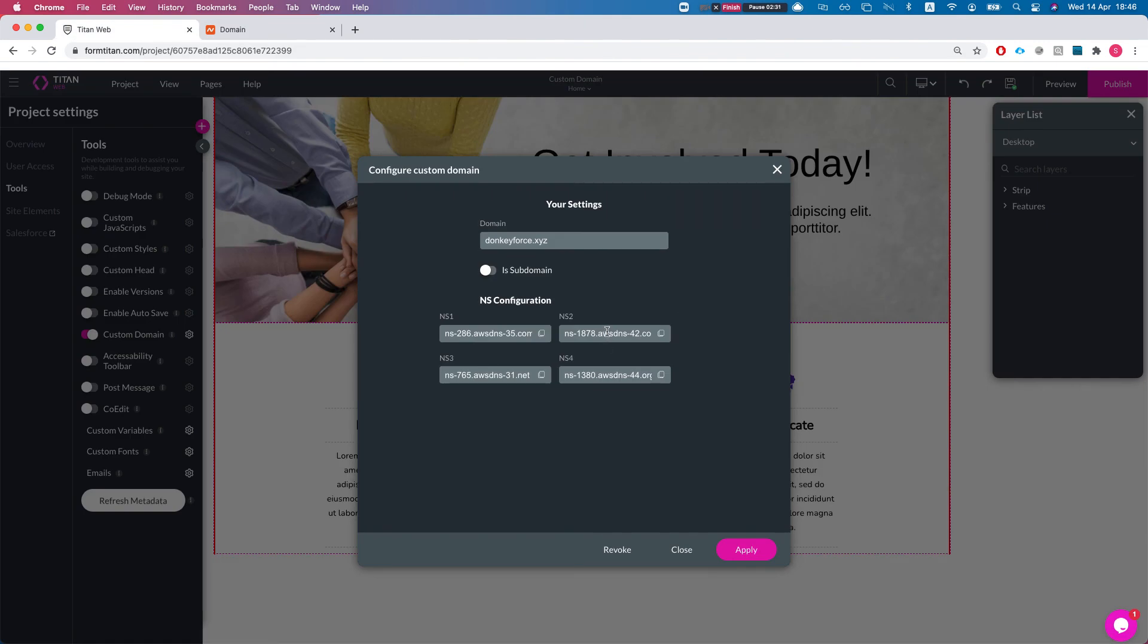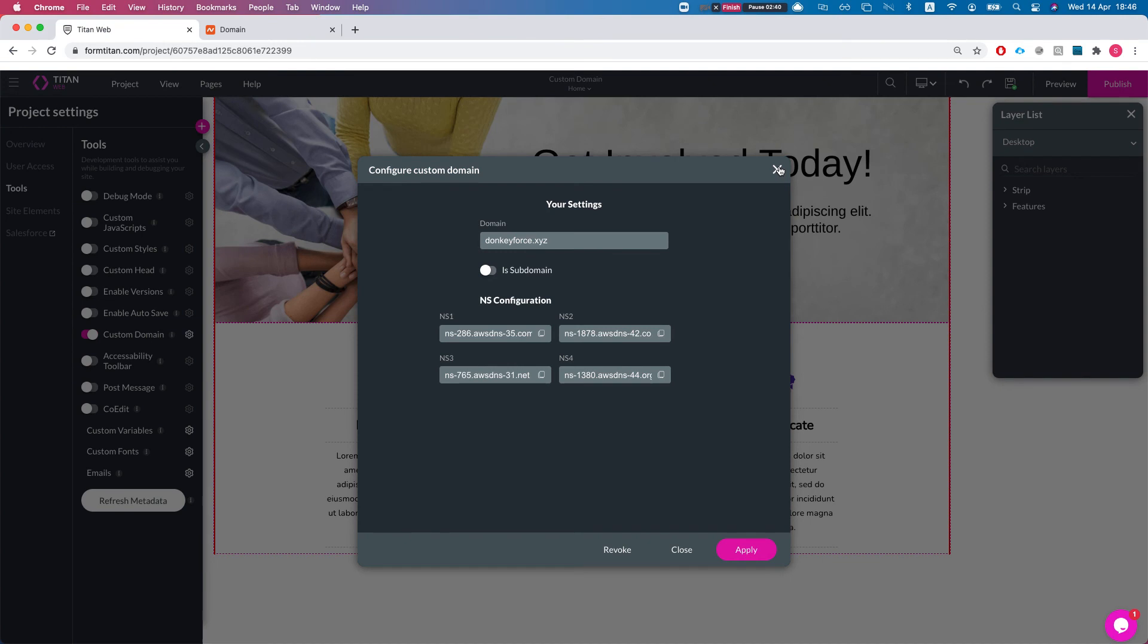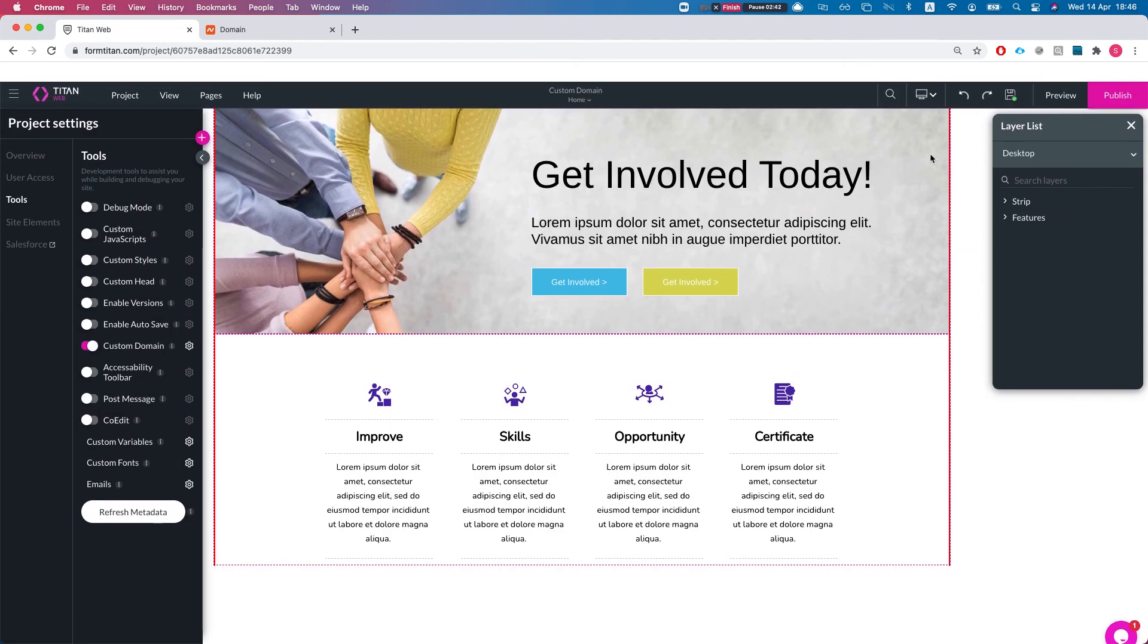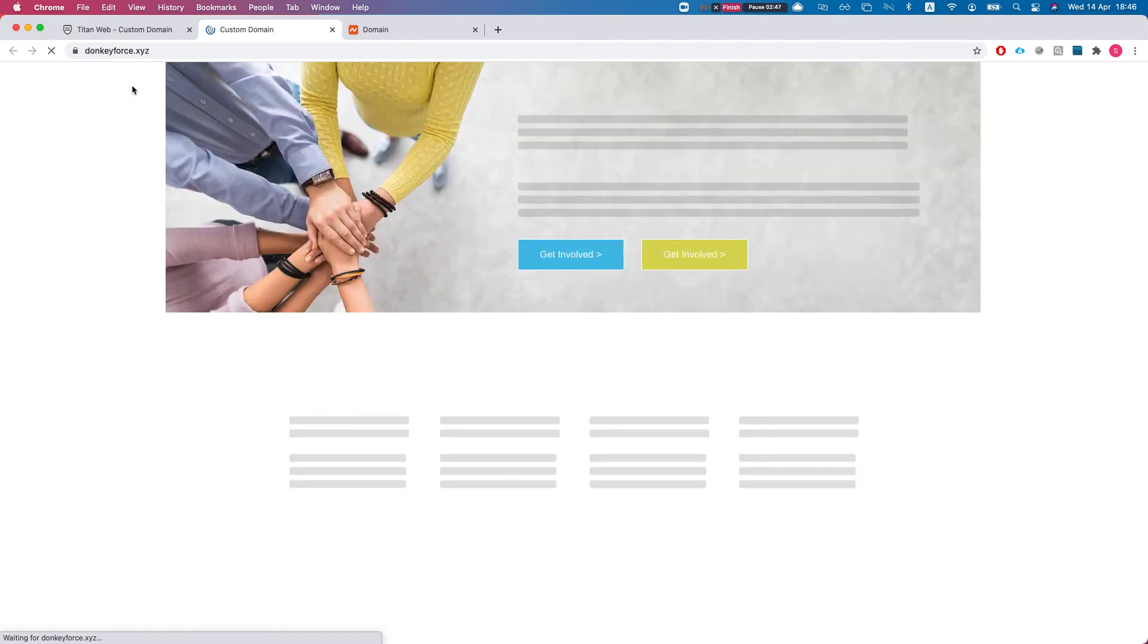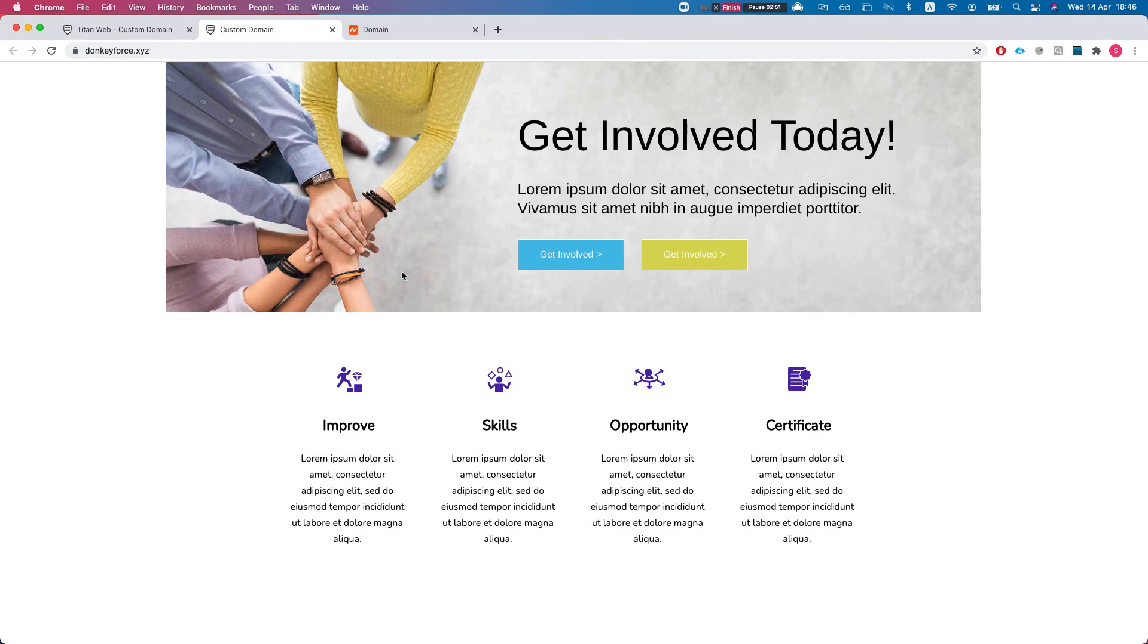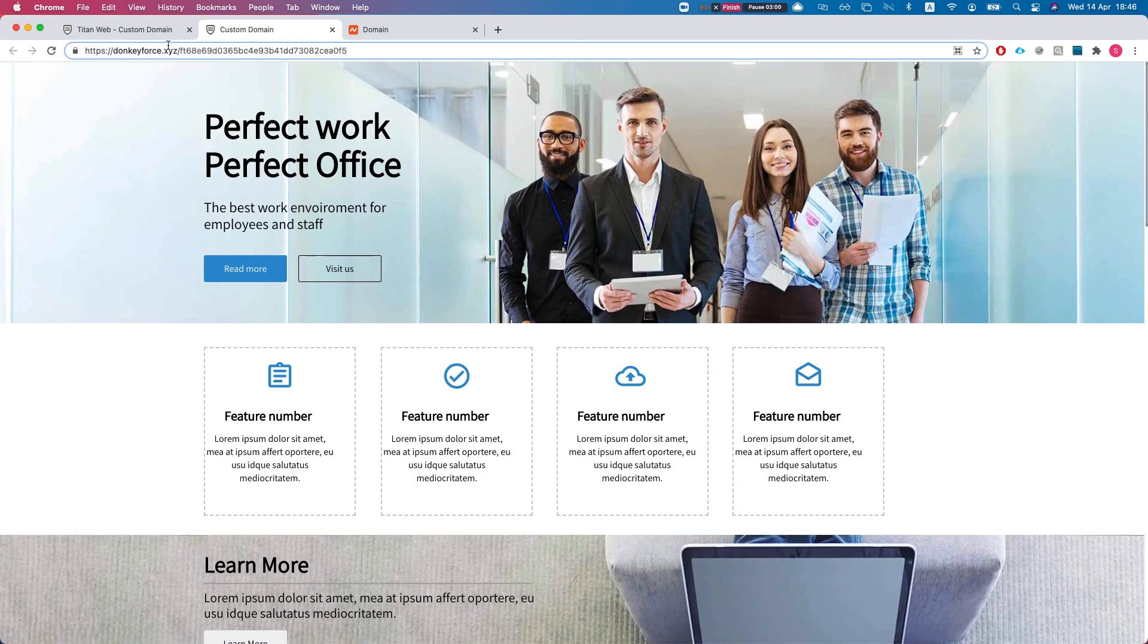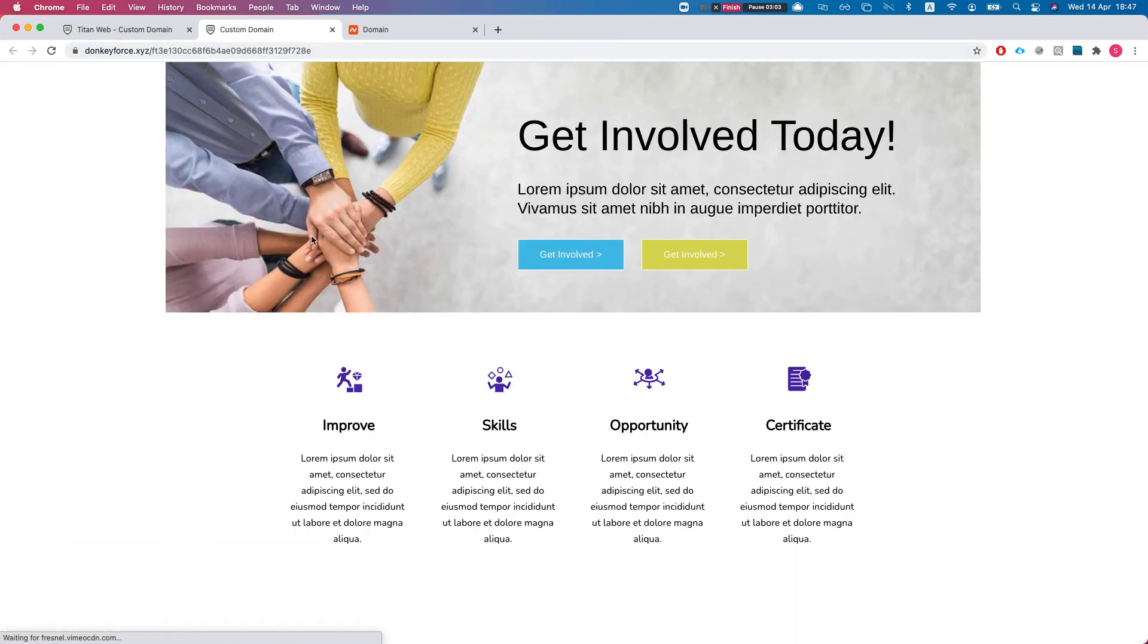Here I've already configured everything and it's pointing to the correct name servers for Titan. If we'll hit publish and we'll launch the site, notice that we give you an SSL certificate automatically just by using Titan. For instance, we're moving from a page to a page. You have your own domain running on the Titan web platform and this is how it's done.